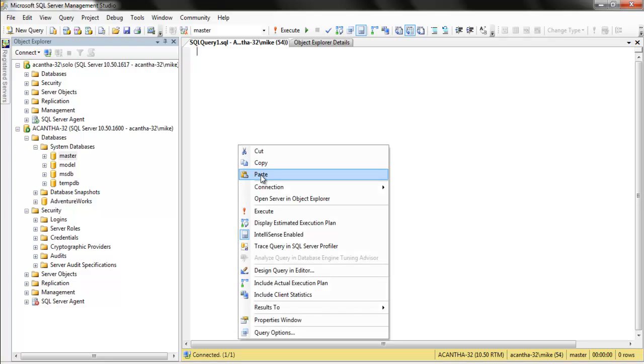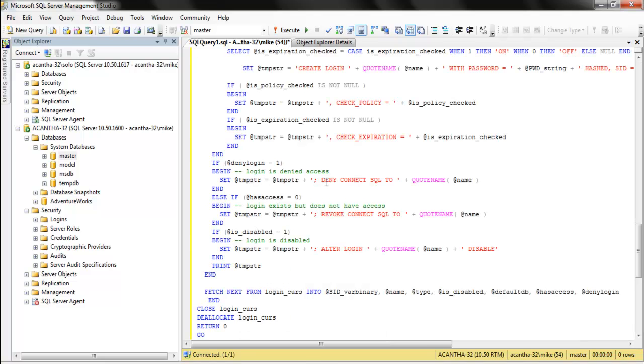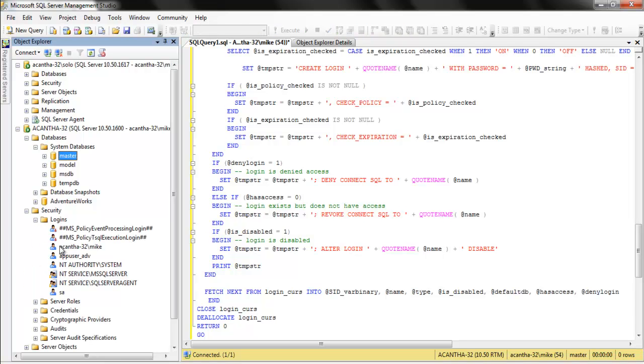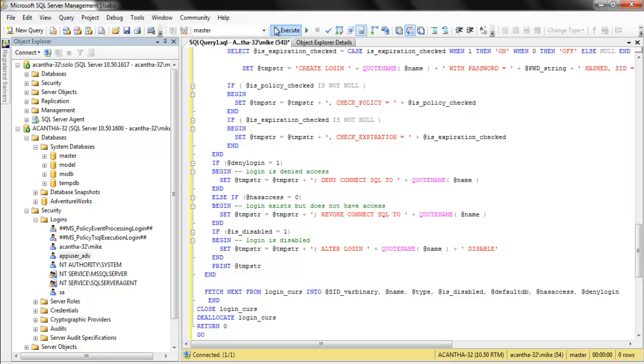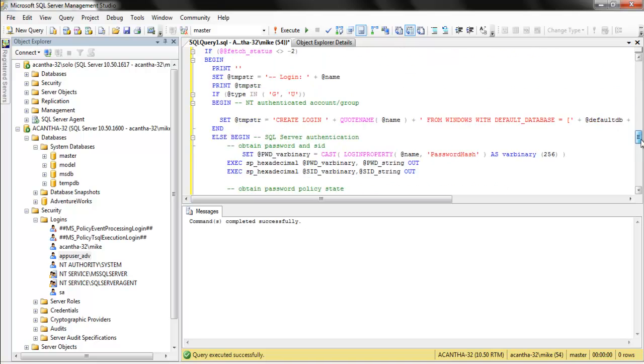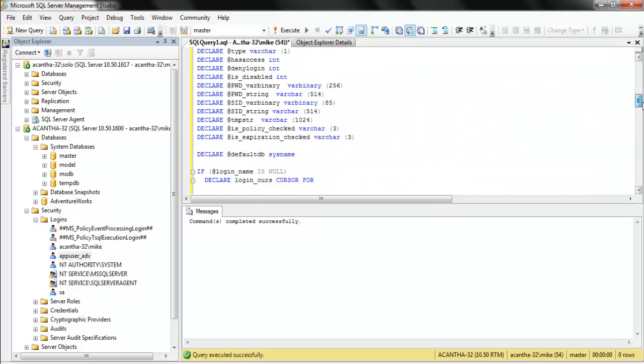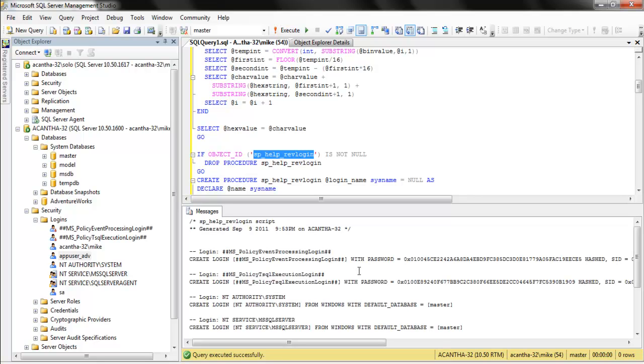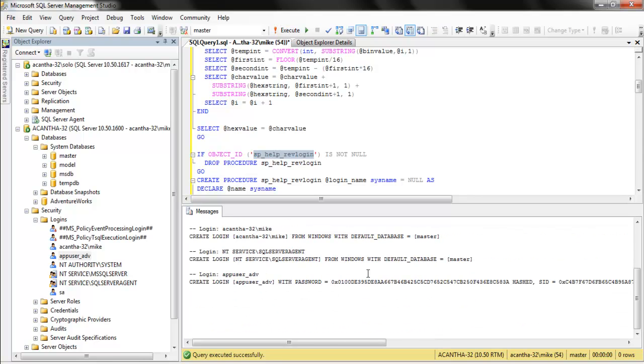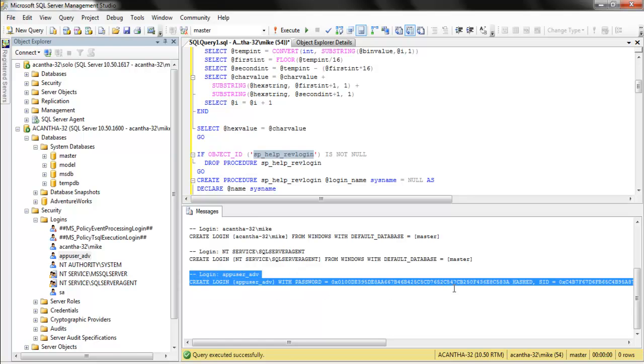So, we open up our query window and we run it on the source. The source is our AdventureWorks here, and it has the login that we want. So, if we click over here, we execute, and we hunt down the SP help rev login. So now we want to execute him, and lo and behold, what do we get? We get the login created with the hex, which is the password. Very cool stuff.